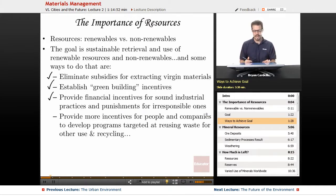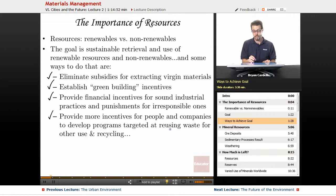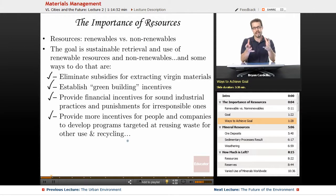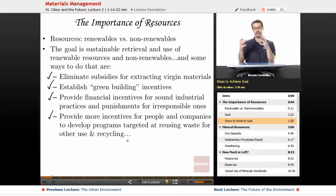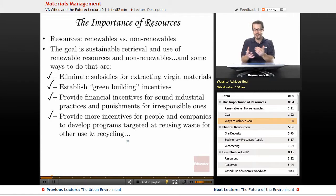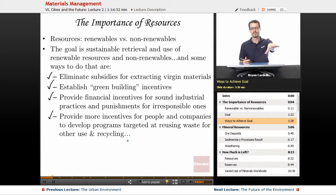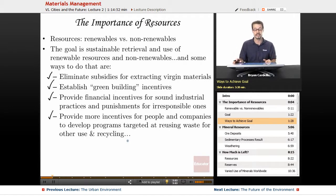Punishments for irresponsible practices are usually financial — they don't get the tax break. And finally, provide more incentives for people and companies to develop programs targeted at reusing waste and recycling. If you make it so that recycling from your own home costs nothing, but charge people based on the total amount of trash they dispose of, you create a strong incentive to recycle because people don't want to pay money. Set up a program around a city where recycling plastics and paper in designated containers is free, but charge them for what they're not recycling — and you create a real incentive.